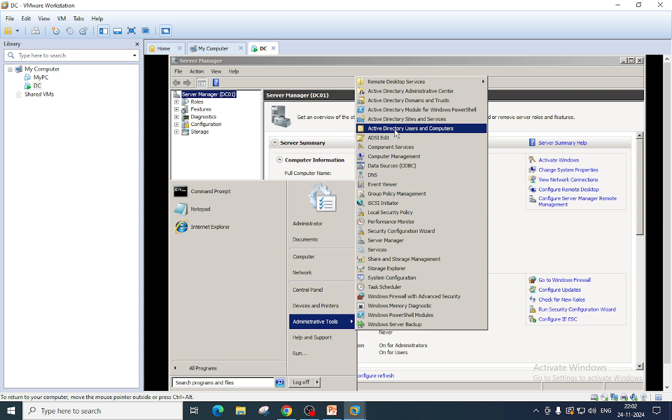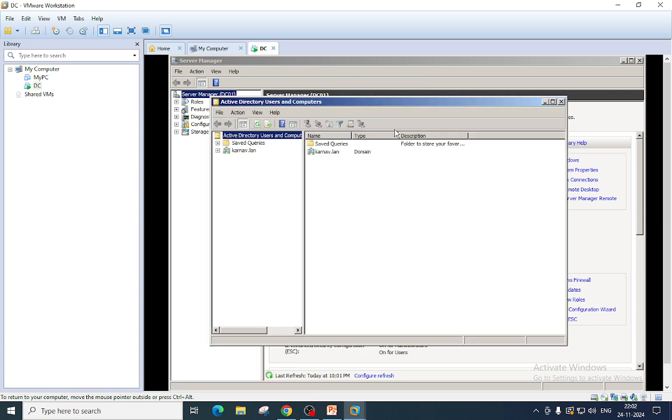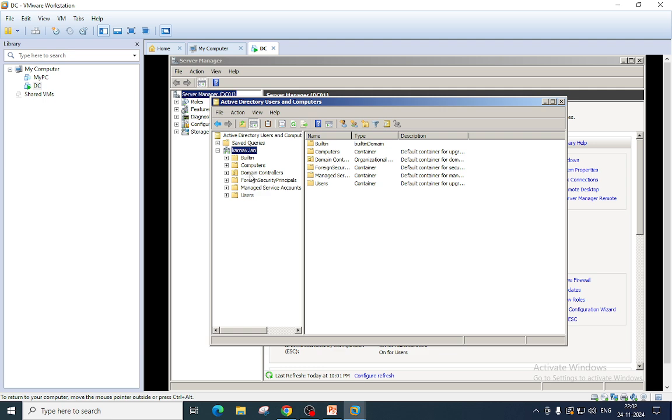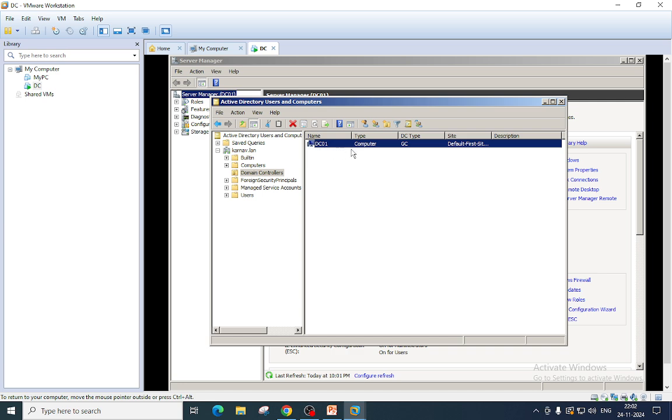And mostly what we do here is creating users, creating computers, creating groups, creating OUs, everything. So you can see one OU here: domain controllers. And your server that was available here is already automatically moved here in this folder.